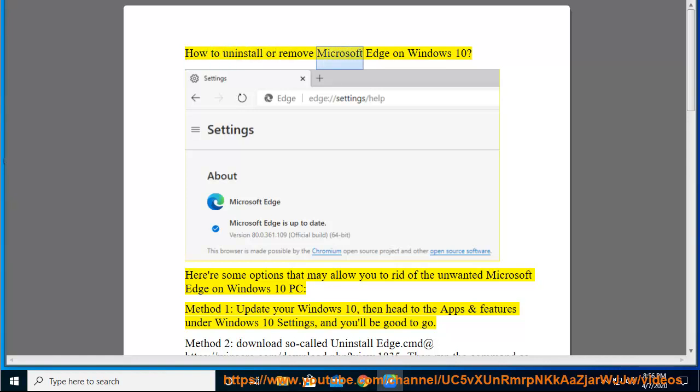How to Uninstall or Remove Microsoft Edge on Windows 10. Here are some options that may allow you to rid of the unwanted Microsoft Edge on Windows 10 PC.